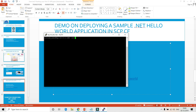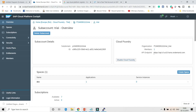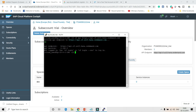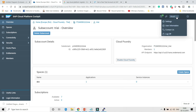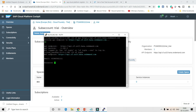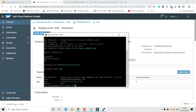Let's log into the Cloud Foundry account. First I'll target the API endpoint — this is the API endpoint which you are given after creating your SAP Cloud Foundry account. Once the API is set, you can do CF login with your username. I have been successfully authenticated to the Cloud Foundry account.